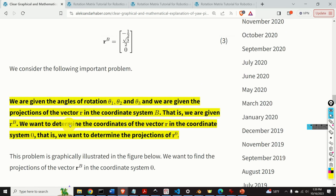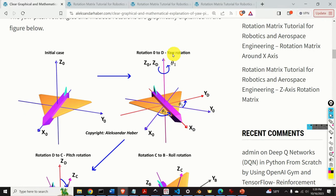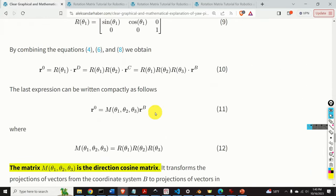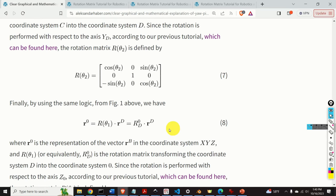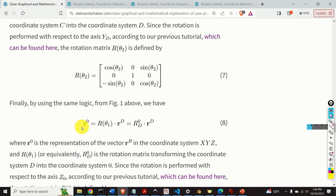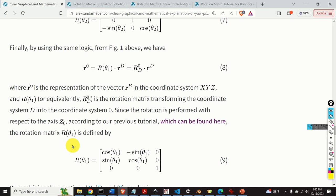Next, let's mathematically describe the second rotation. Here we are rotating the coordinate system d around the axis yd to obtain the coordinate system c, with angle of rotation theta2. It's very important to observe that the rotation is performed around the y-axis. We take the vector representation in coordinate system c, multiply by the corresponding rotation matrix, and obtain the vector r in coordinate system d. Since the rotation is performed around the y-axis, the rotation matrix has the corresponding form.